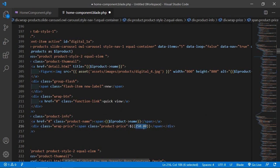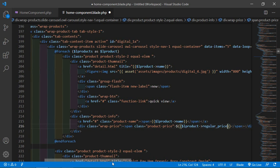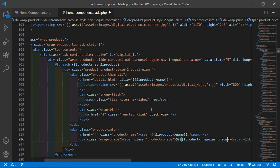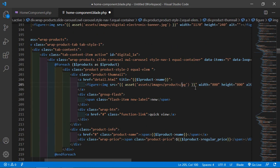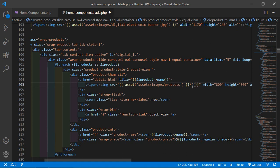For the product price, add double curly brackets with dollar product->regular_price. For the product image, remove the static image name and after the path prefix add double curly brackets with dollar product->image.